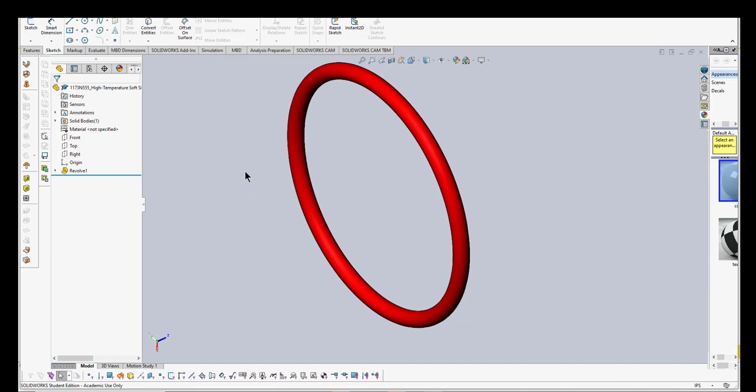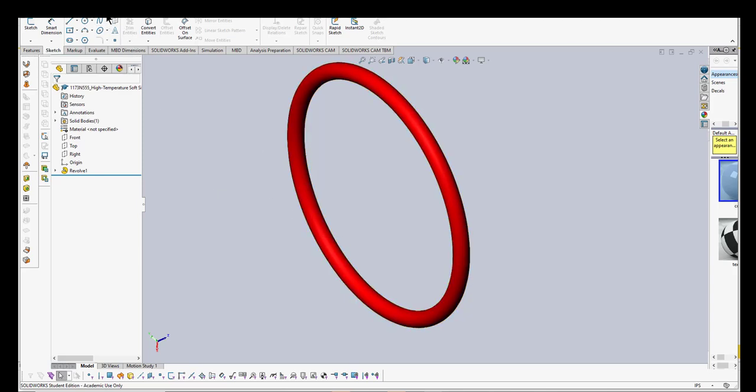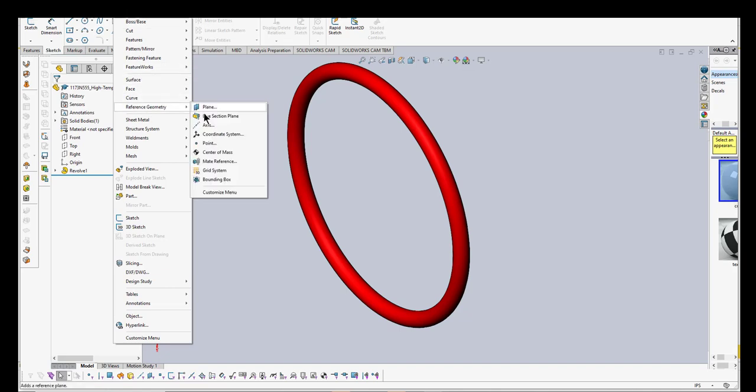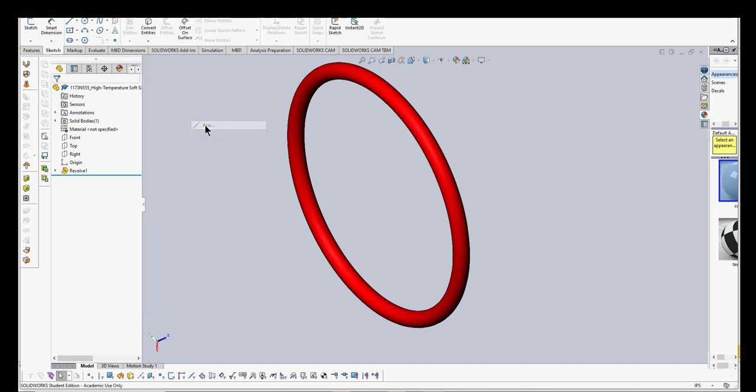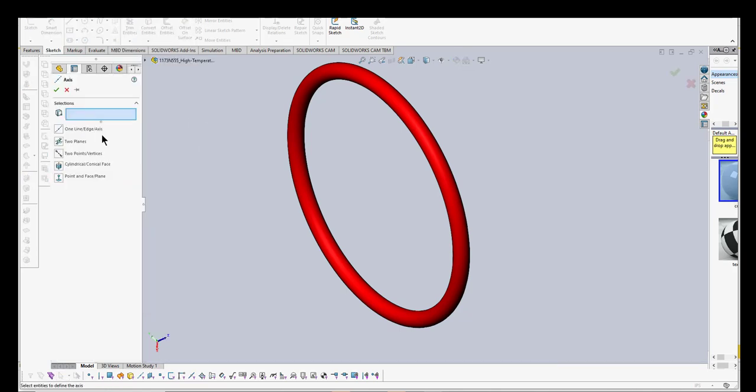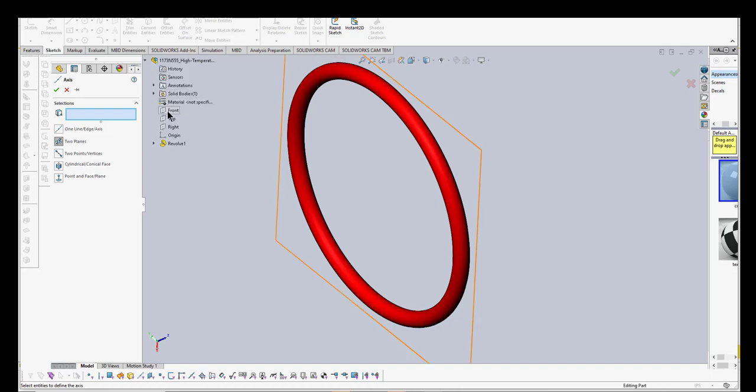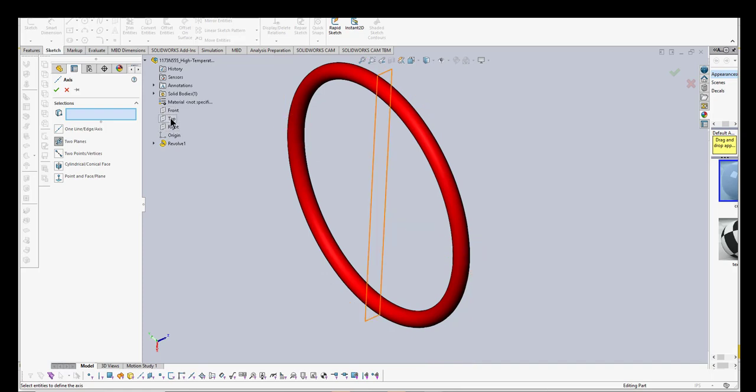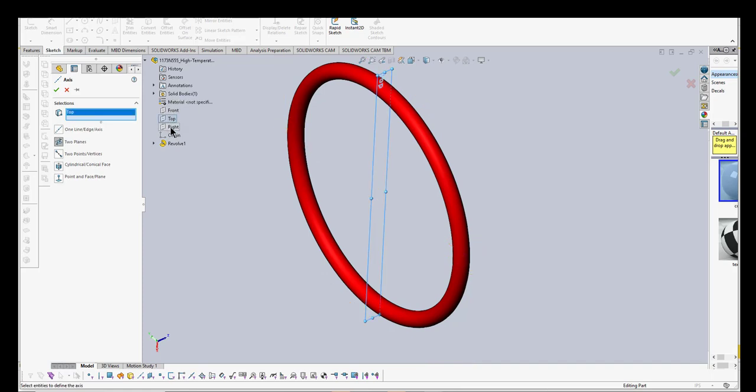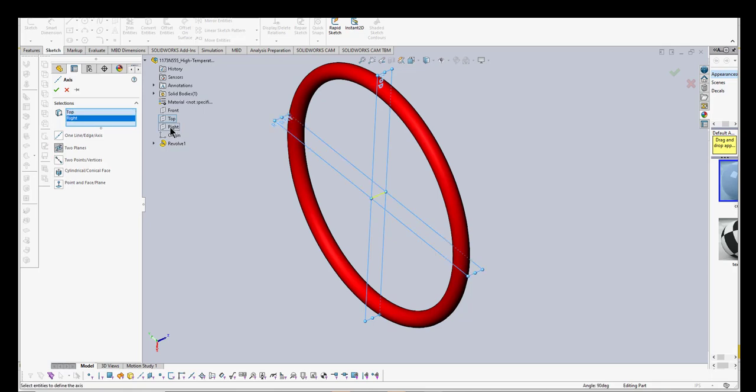We'll just choose a nice bright red. Now I want to put an axis in here, and that'll help us with mating because it's really difficult to mate with this revolve. I'm going to go to Insert, Reference Geometry, and Axis. I want to select the two planes. We want that axis going right down to the center through it.